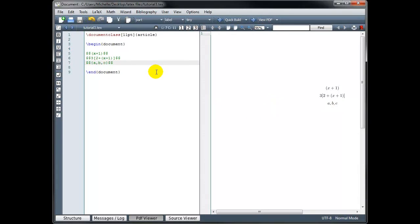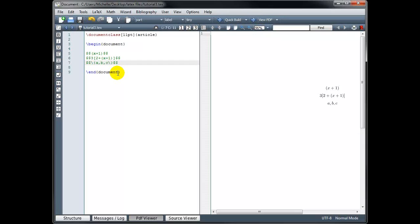That's because the curly brackets are reserved symbols used for coding in LaTeX. If we want to display a curly bracket, we have to go back and put a backslash in front of it, and that's true for the opening bracket as well as the closing bracket. If we put the backslash in front of the bracket, the compiler knows to actually display that symbol. So now when I build it, it shows those curly brackets around our set A, B, C.